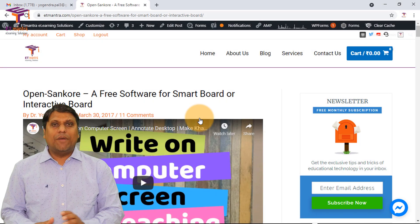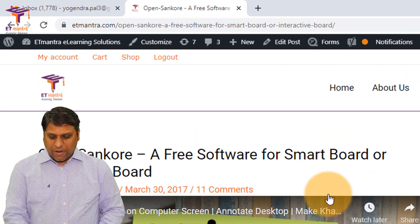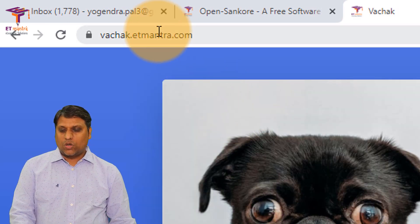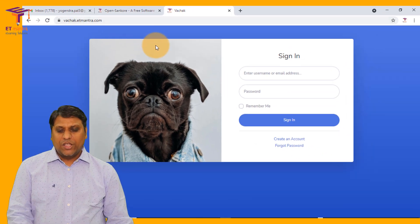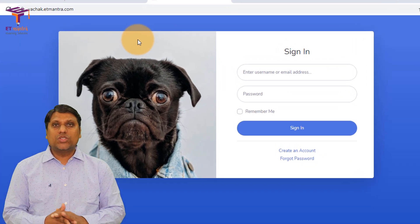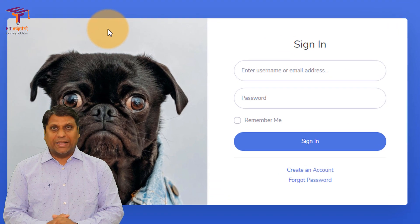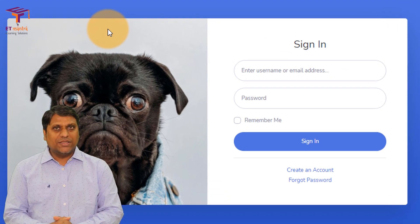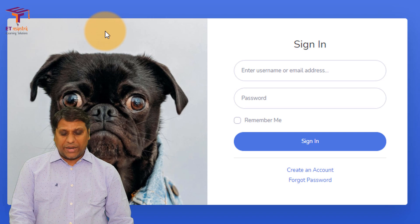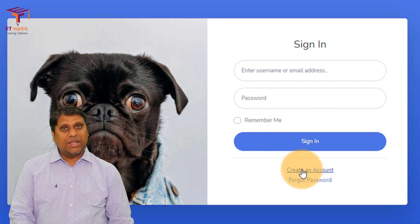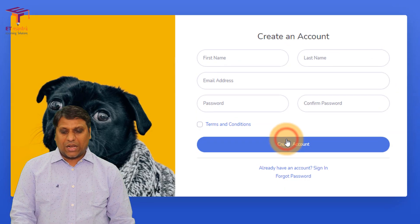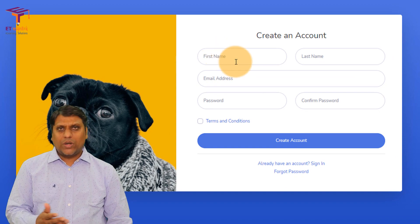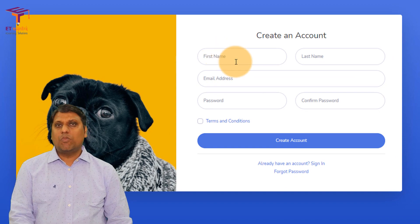In order to use Vachak you have to go to vachak.etmantra.com. When you reach here you will see an option that allows you to sign in to Vachak, but unless you have an account you can't sign in, so we have to create an account. The option to create an account is given here, so let's create an account and fill in this small form.